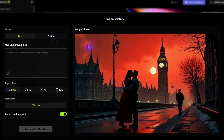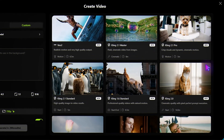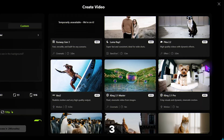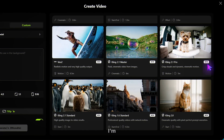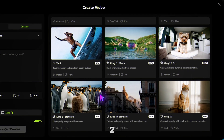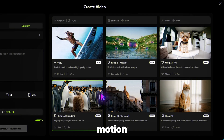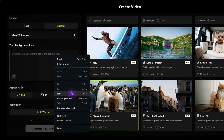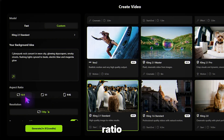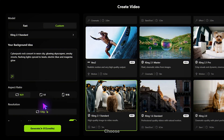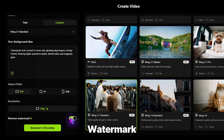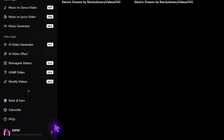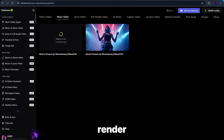I'm going with Custom so I can fine-tune everything. From here, pick your video model. Options include Runway Gen 3, VO2, and Kling. I'm choosing Kling 2.1 for clean, smooth motion. Now describe your video background. Set your aspect ratio — I'm using 16:9 for YouTube. Choose your resolution, toggle Remove Watermark if needed, and then click Generate. It only takes a moment to render.